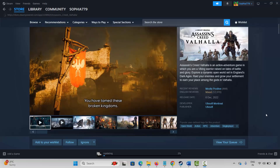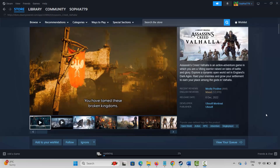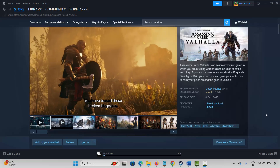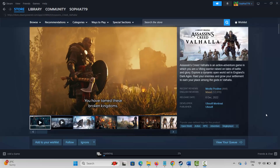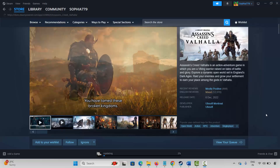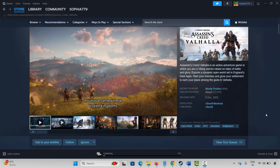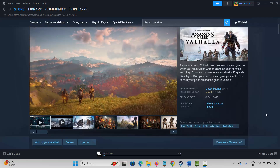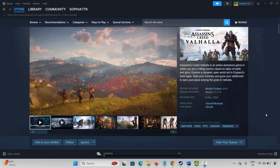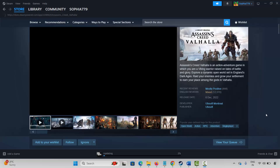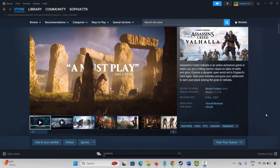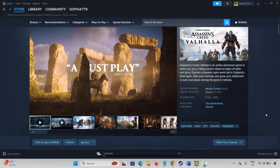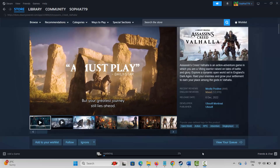Hello friends, welcome back to my channel. In this video tutorial, I will show you how to fix Assassin's Creed Valhalla game not launching, not opening, or not starting error on PC. So let's jump to the solutions.